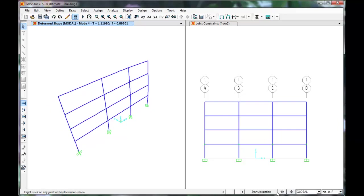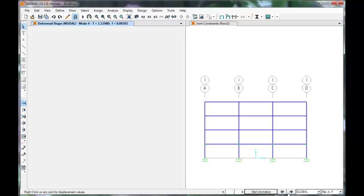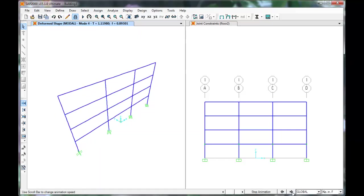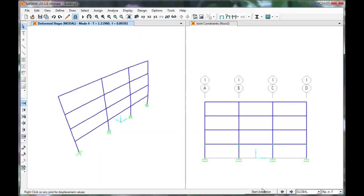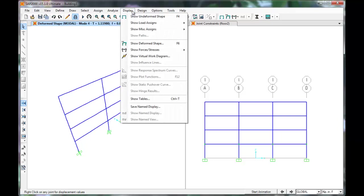You can toggle through the rest of the modes with the arrows. To see our outputs in table form, click Display, Show Tables.